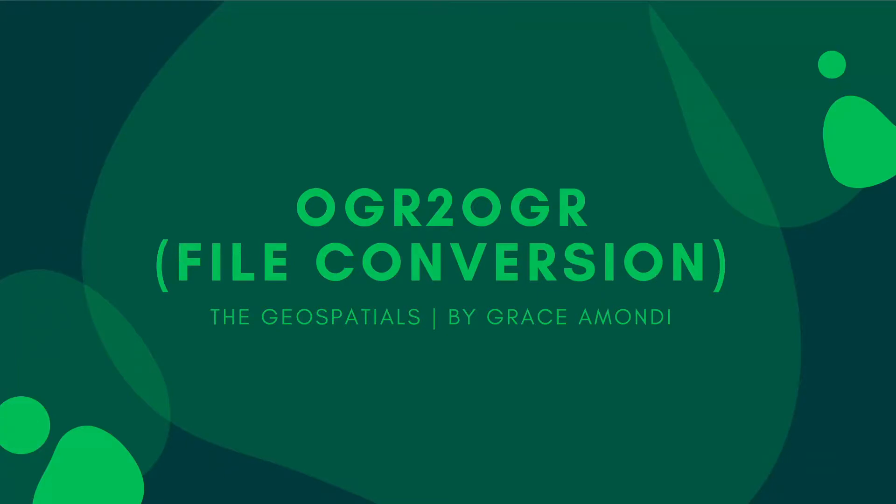What's up guys, welcome back to The Geo Specials. I'll be taking you through ogr2ogr file conversion now. Don't be scared of ogr and don't let that word scare you because you'll see how easy it is as you go along.